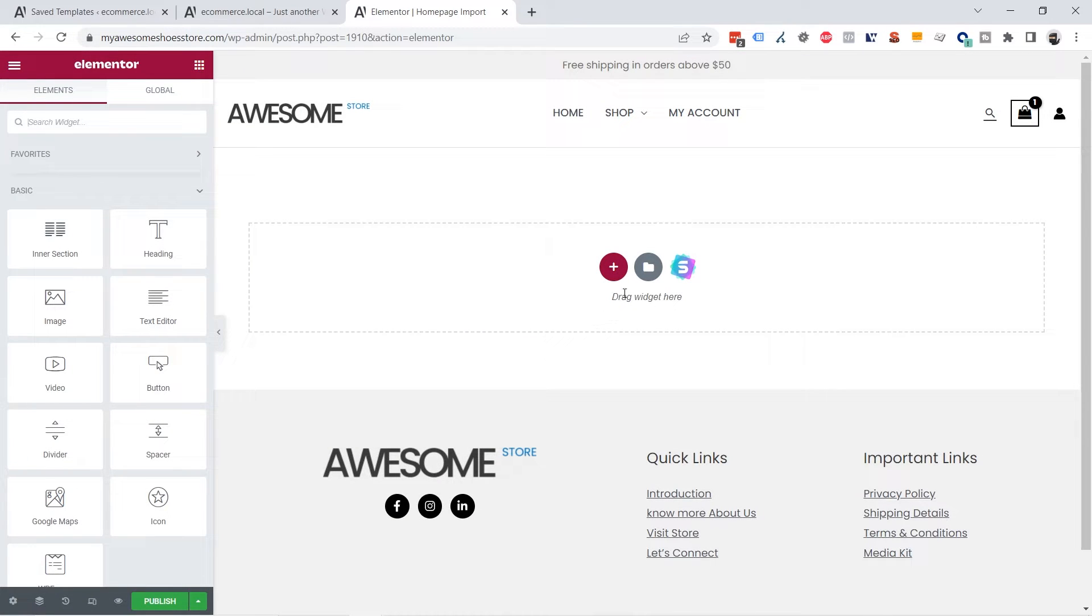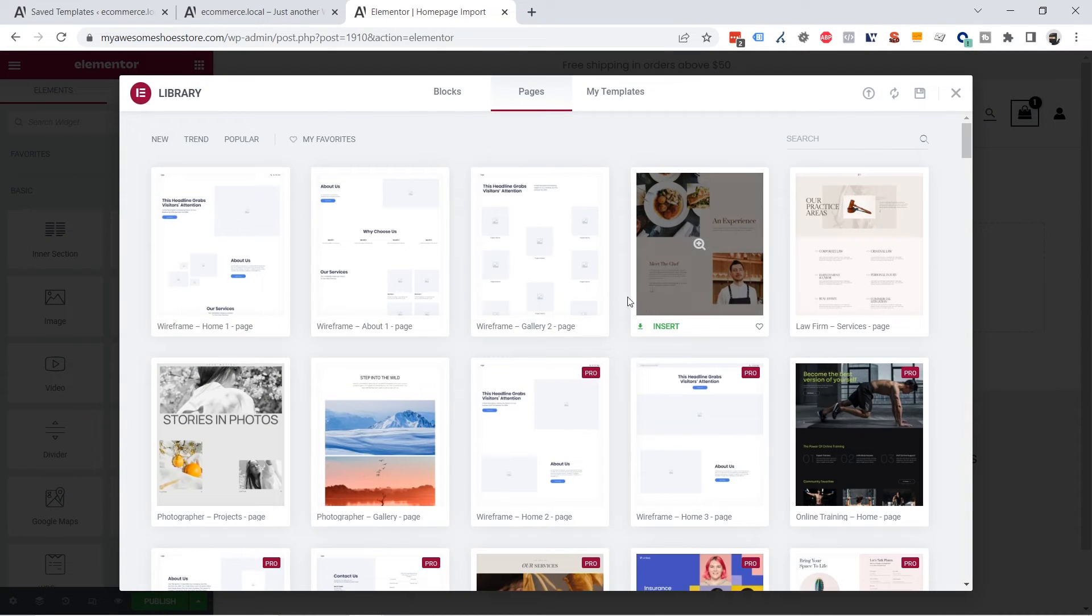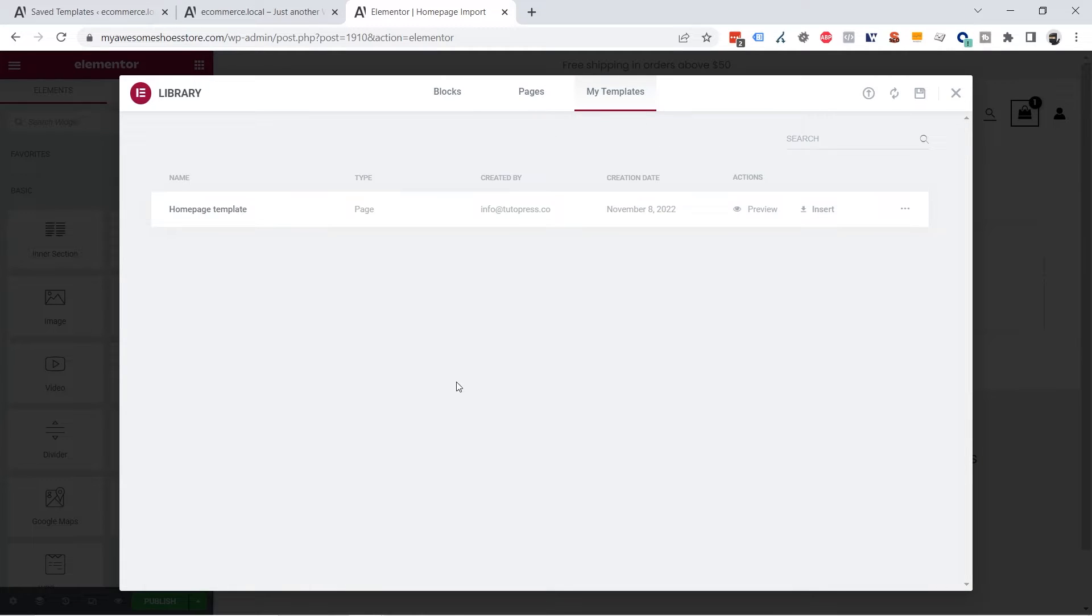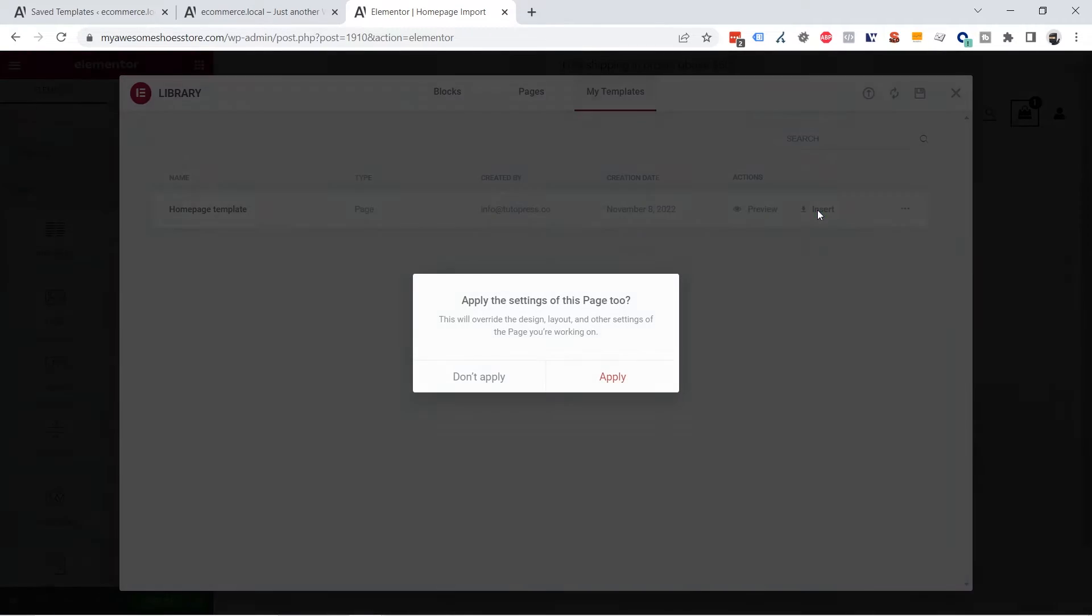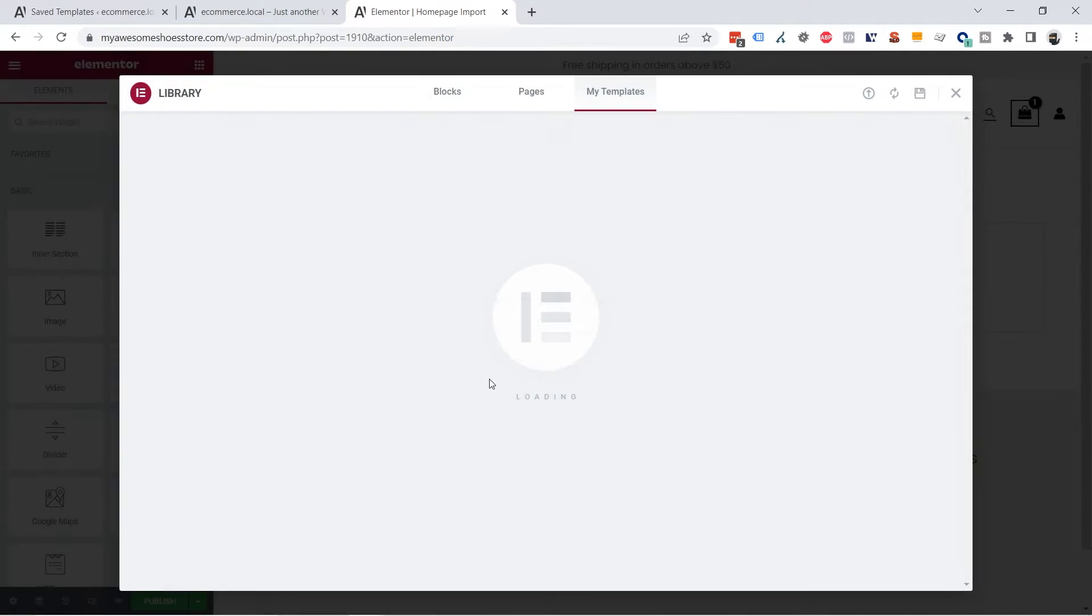Here you can click the folder icon here and you can click the My Templates tab and you are going to see the template, the home page template you just uploaded. So you can click on the Insert button and here you click Don't Apply since you don't want to apply the changes from the template, only to import the template. Hit there.